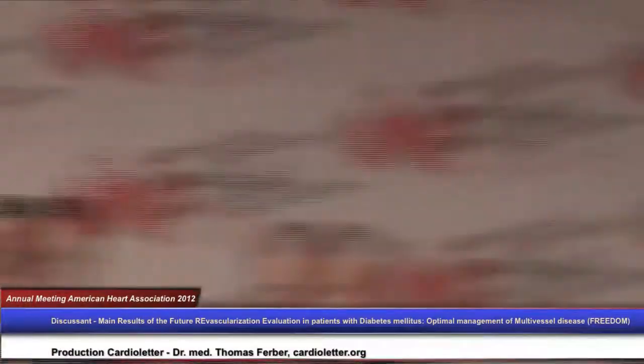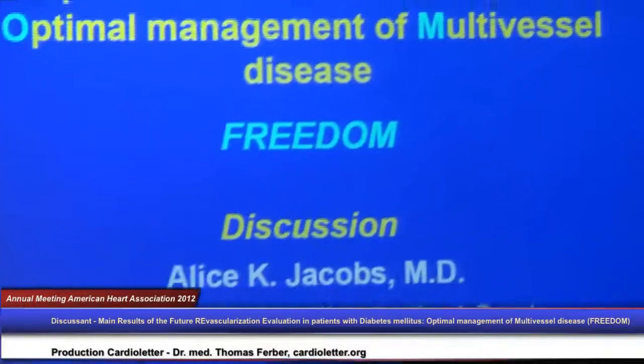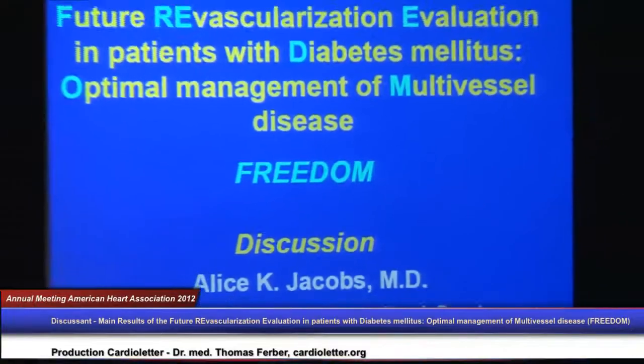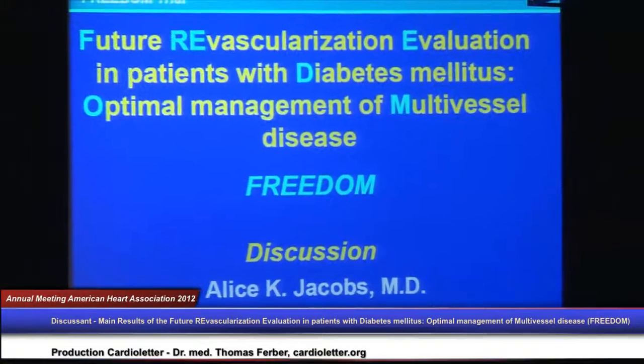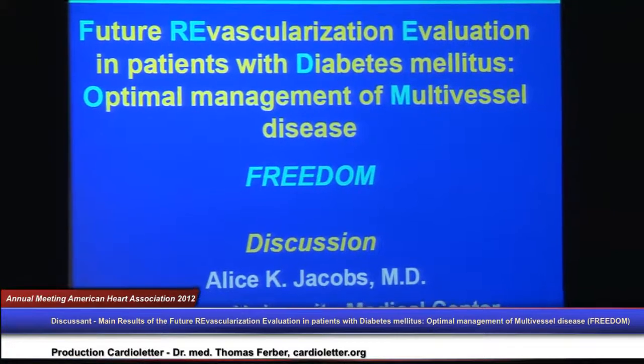Thank you very much, Dr. Fuster. To discuss the FREEDOM Trial, I would like to call upon Dr. Alice Jacobs from the Boston Medical Center. I congratulate Dr. Fuster and his international colleagues and co-investigators on the completion of this important trial.